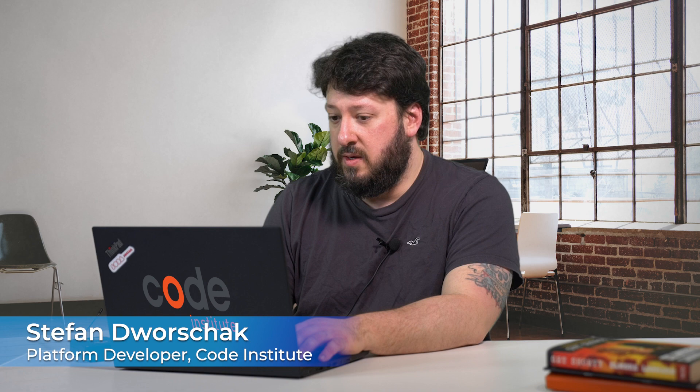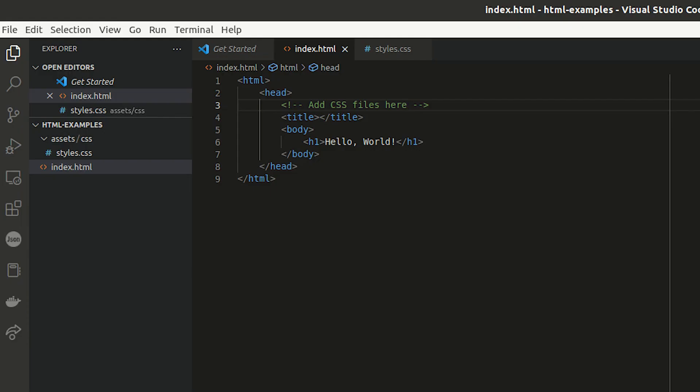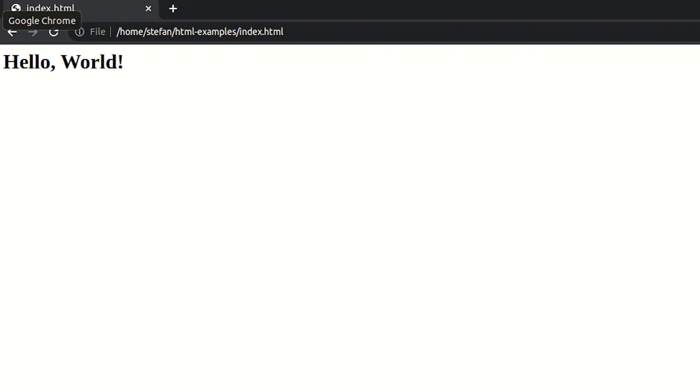Let's look at an example of how to link a CSS file to an HTML document. As you can see, I have a blank HTML page already prepared here with a heading that says Hello World. If I look at it in the browser, you'll see that this is unstyled, it just says Hello World, and it's not very appealing.